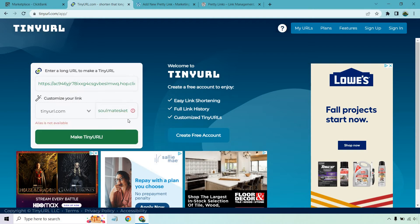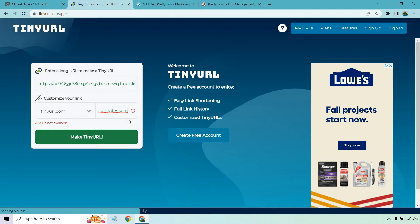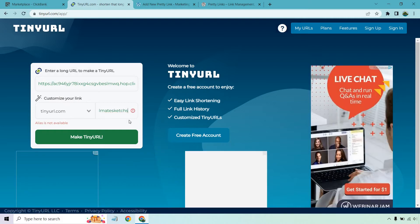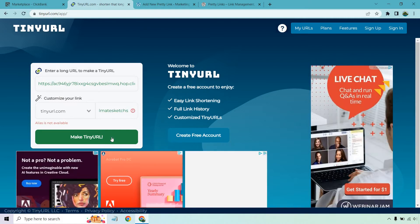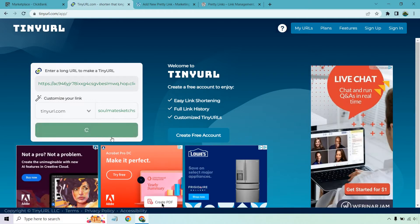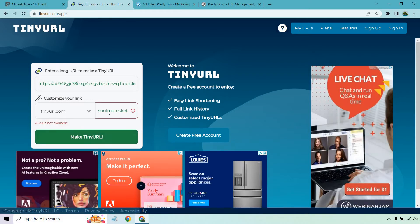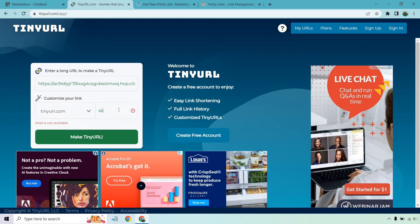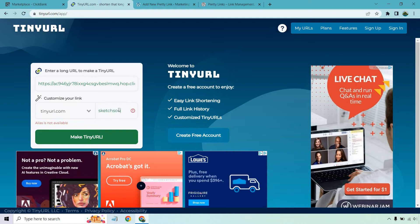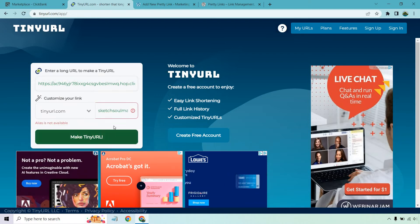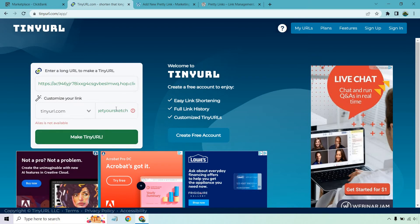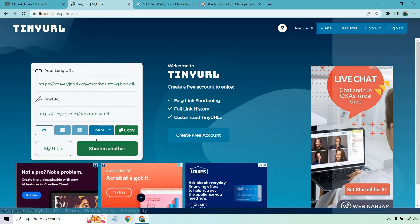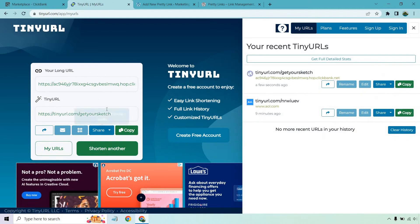Let's click on make TinyURL. As we expected, we could do Soulmate Sketches. Let's do Sketch Soulmate. Make TinyURL. Since the other one didn't work we can do something like get your sketch. See if that's good. Perfect and there we have it.